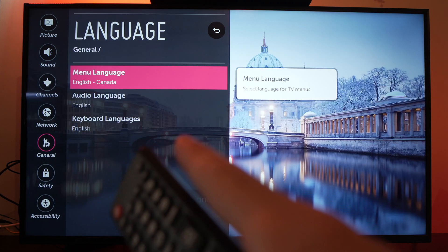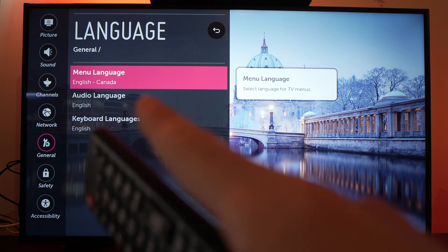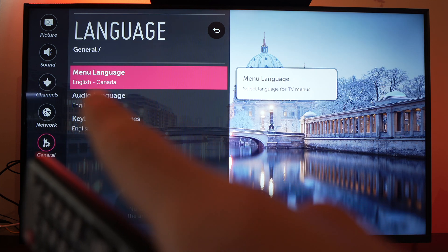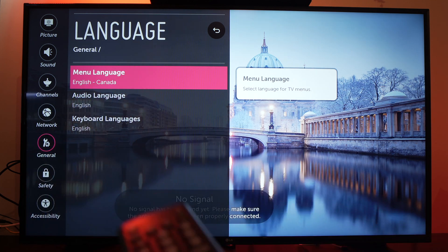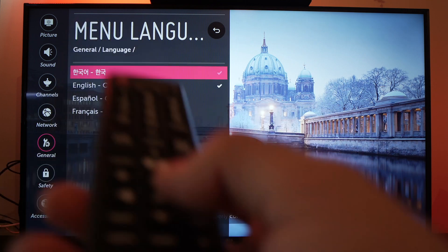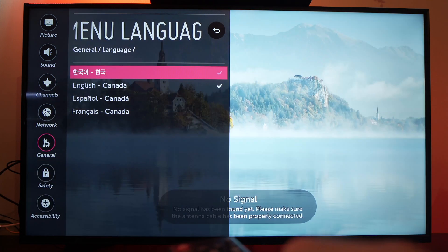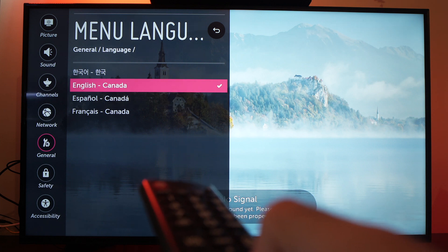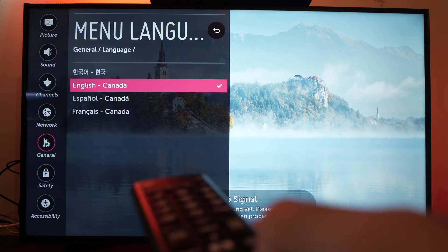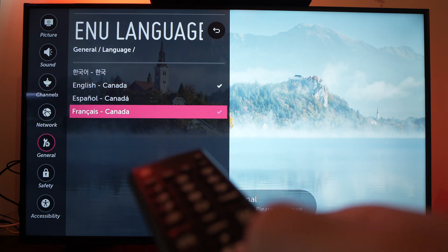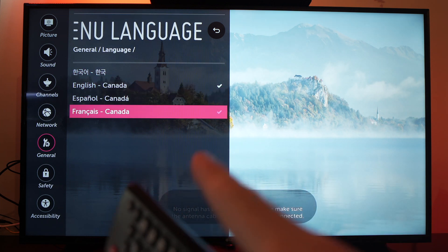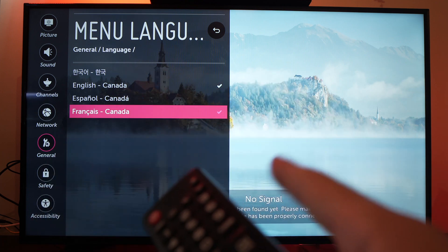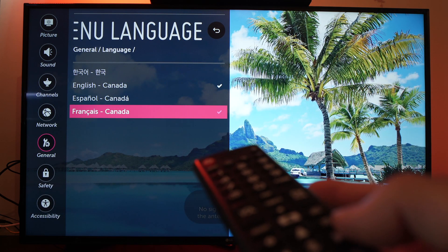Now you'll have a few options here. You have the menu language, so you can switch to another language just by pressing the ok button. Here my TV only allows Korean, English, Spanish and French, but yours may allow more languages depending on which country you bought your TV.